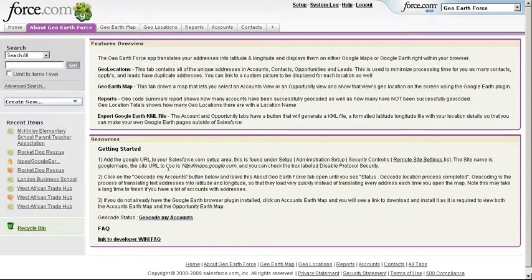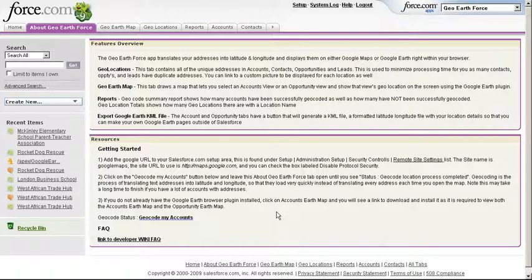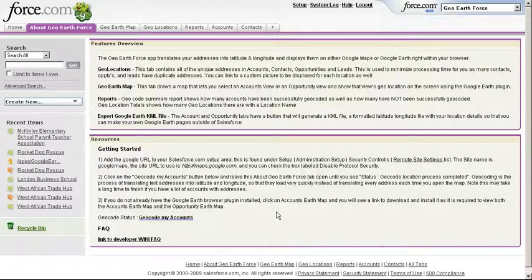At the moment it also uses — as you can see here — I can just click this button for geocode my accounts, and what it does is it'll scrape across all accounts in your database and put a lat long, or create a geolocation object placing a lat long against all of them. It does this using the Google Earth API for geolocation.